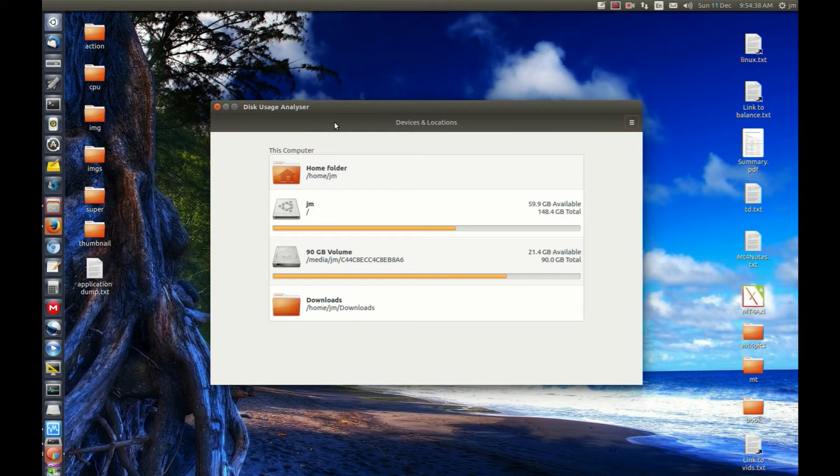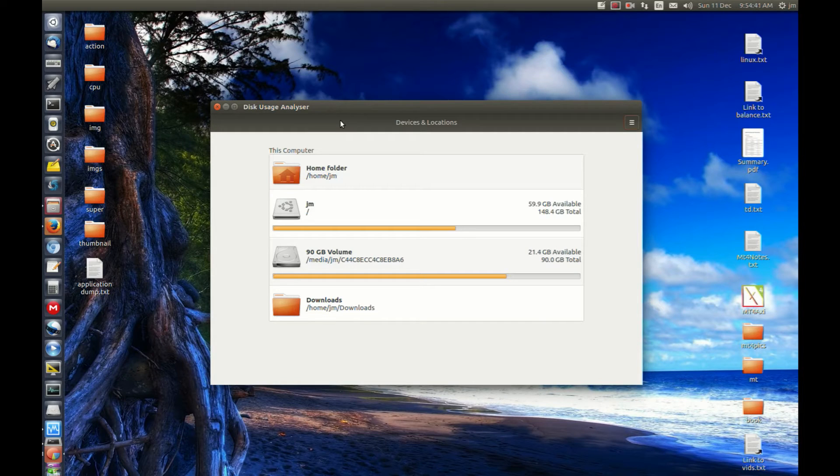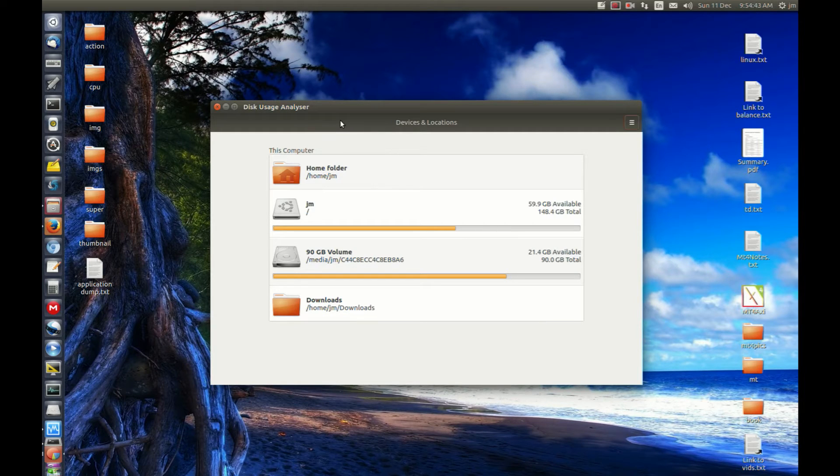It shows you how big folders are, what size they are, and where the biggest amount of data is going in the folder.